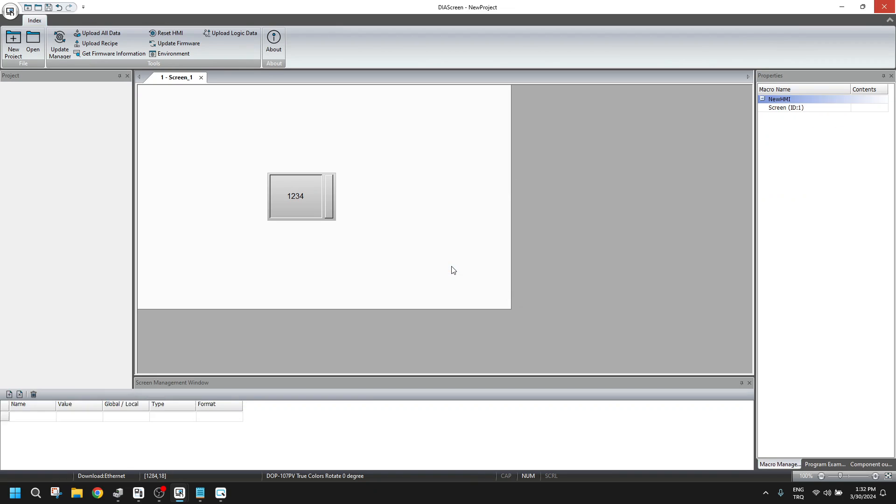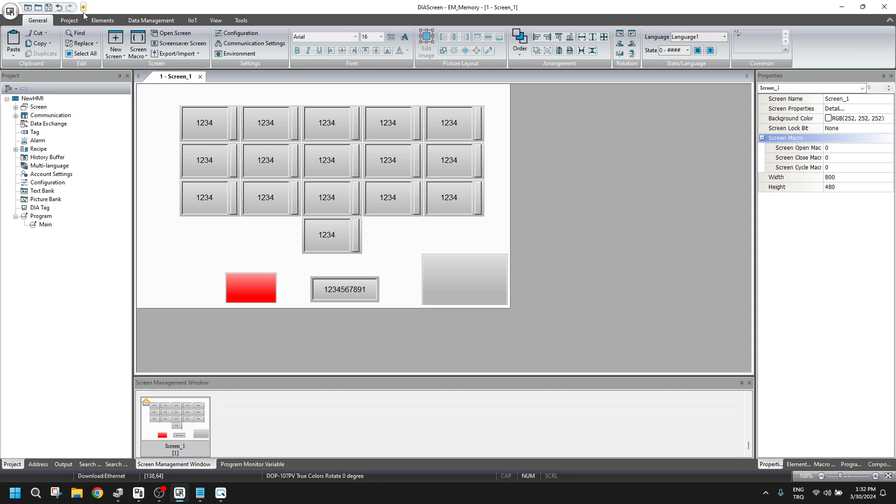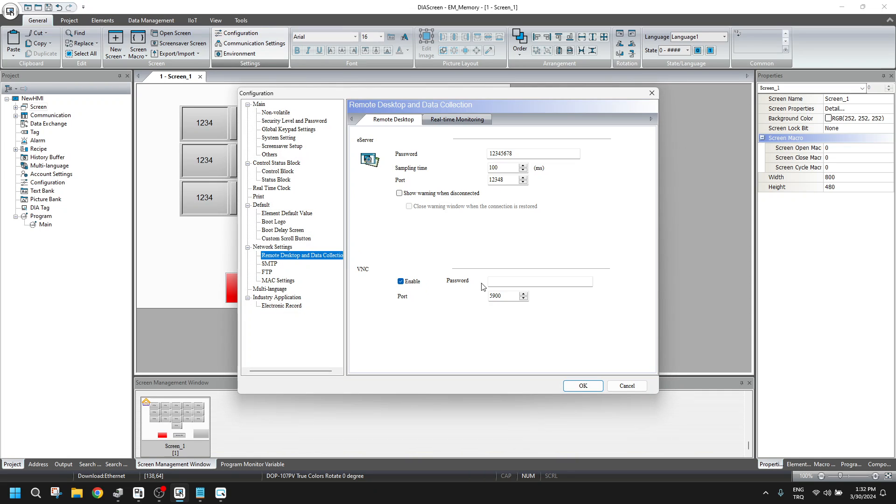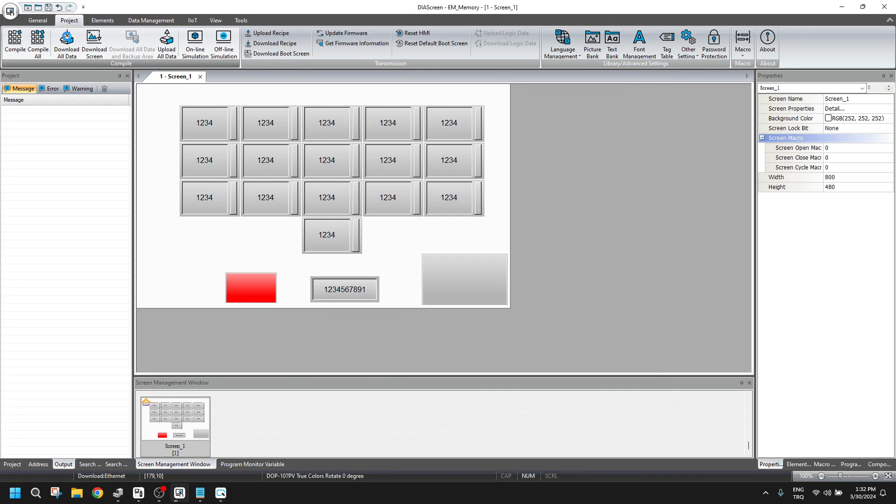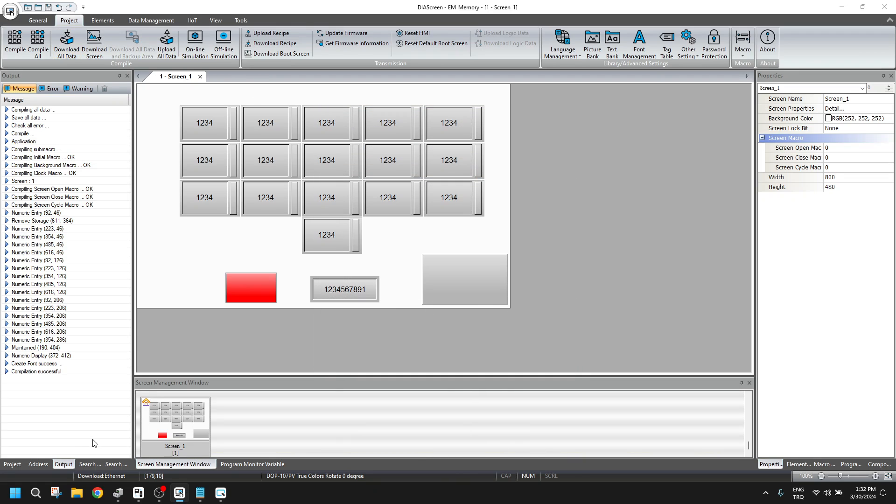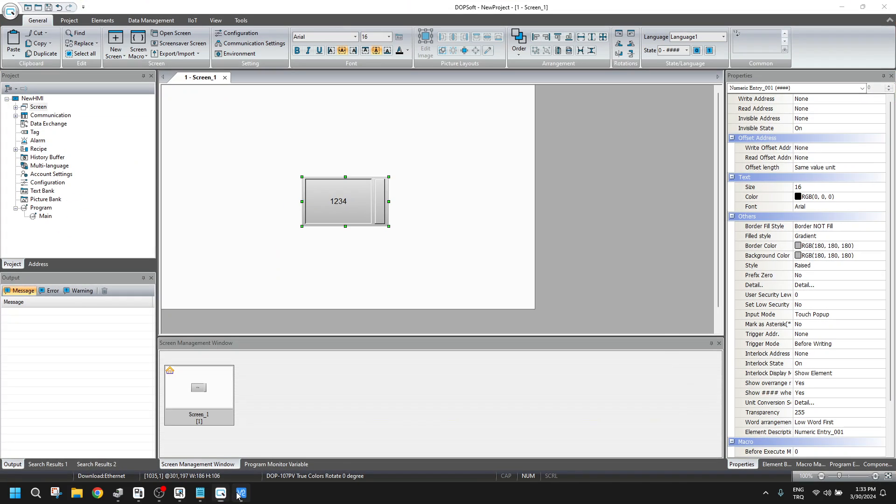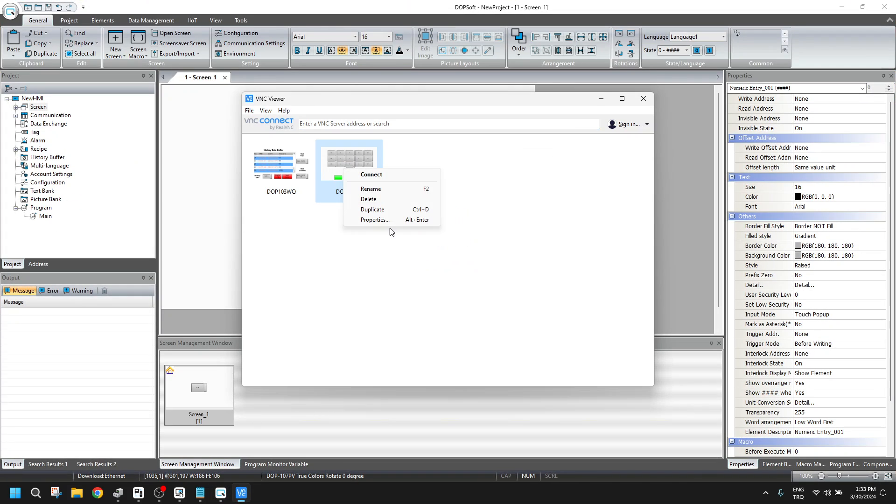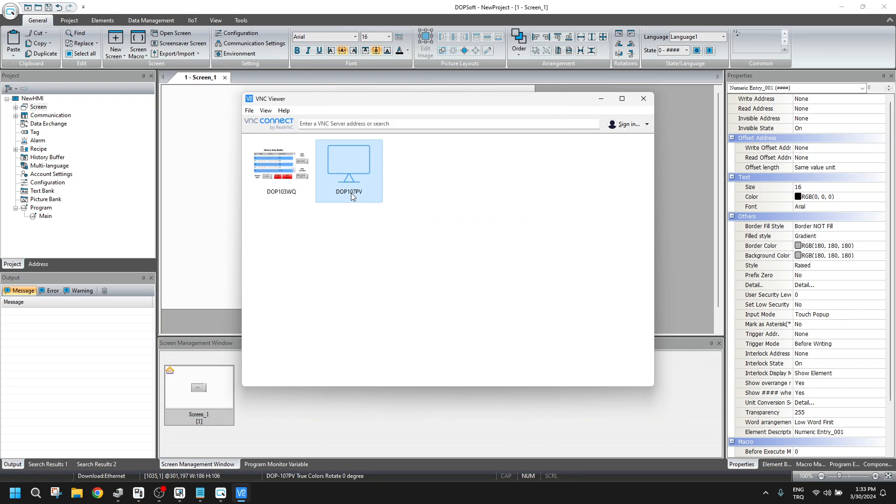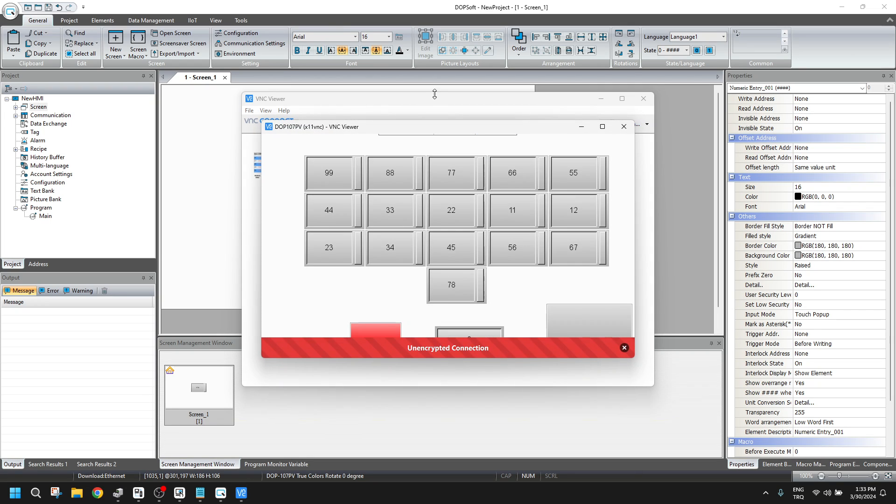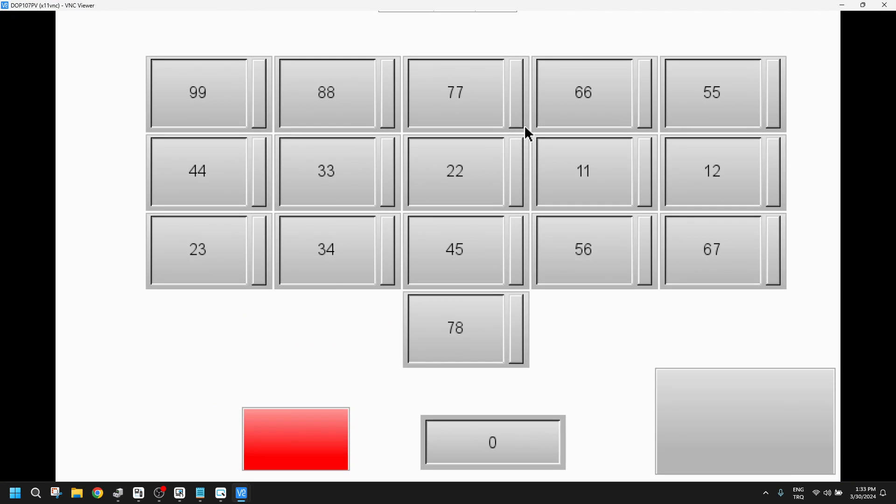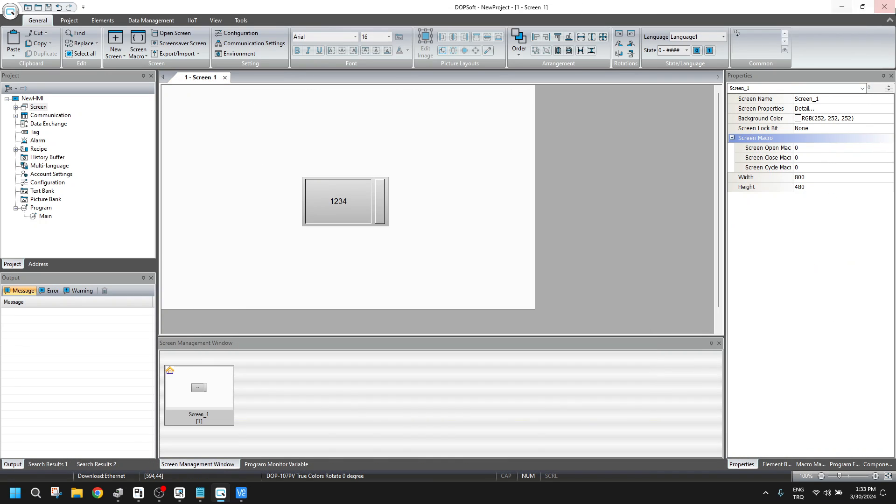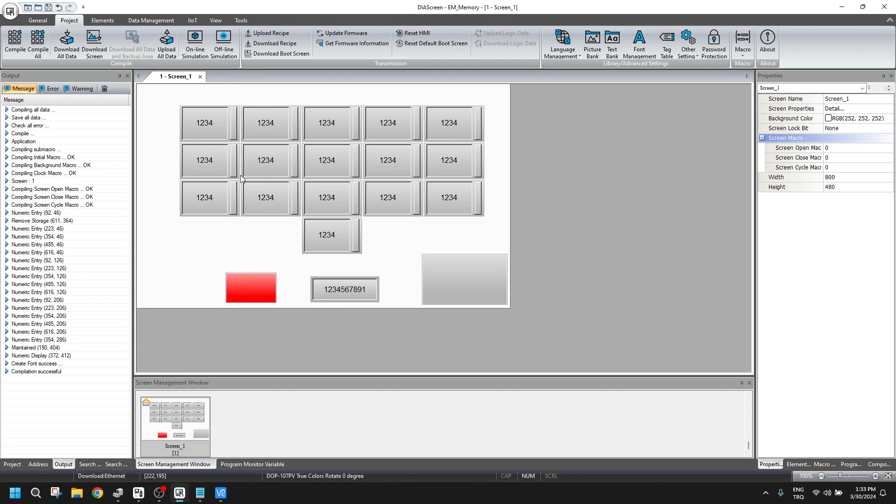So let me continue with my program here. VNC is enabled, so we will download the program into HMI. I am going to open VNCweaver here. This is my IP connection. Let me show you the area first for the screen.